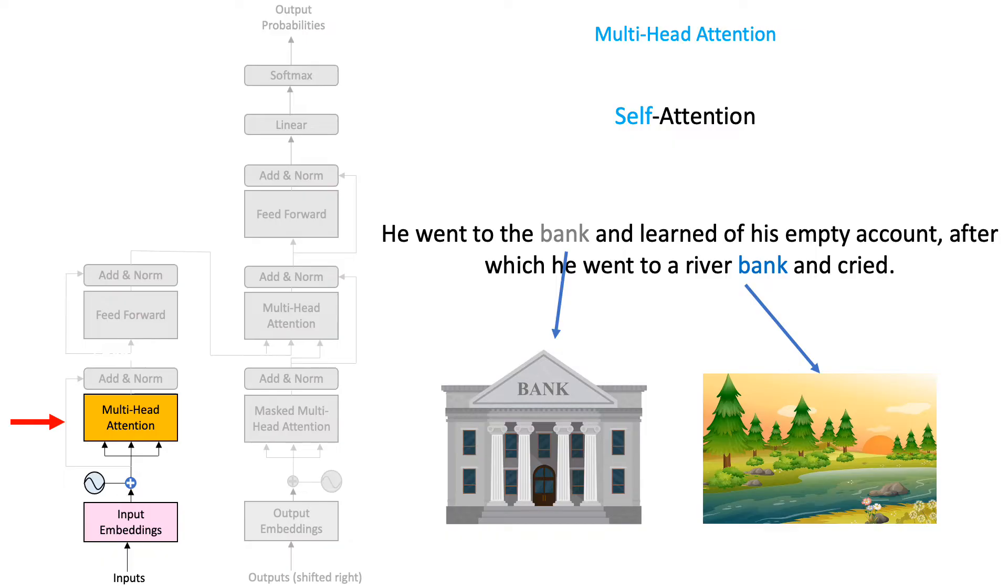While the second bank refers to the site of a river. So, how can a model know which bank refers to what? Well, the same way we humans do. We judge the meaning of a word by paying attention to the context in which it appears.